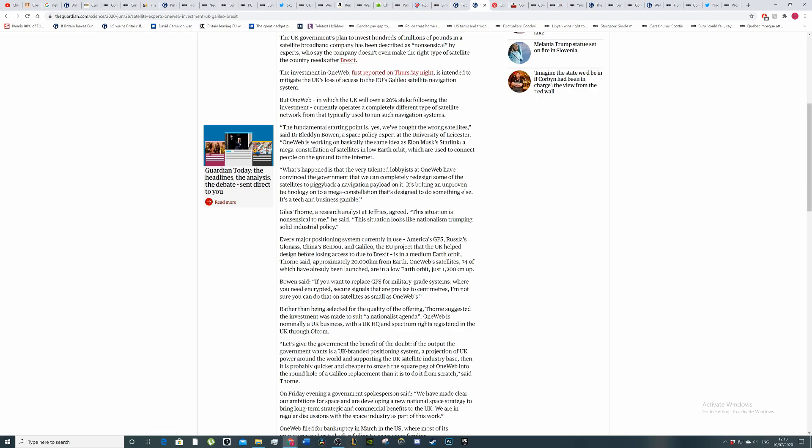The fundamental starting point is yes, we bought the wrong satellite, said Dr. Bowen, a space policy expert at the University of Leicester. OneWeb is working on basically the same idea as Elon Musk's Starlink, a mega constellation of satellites in low Earth orbit which are used to connect people on the ground to the internet, which is not what we need apparently.